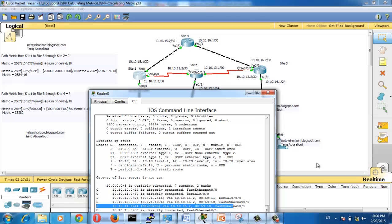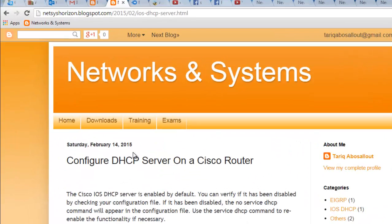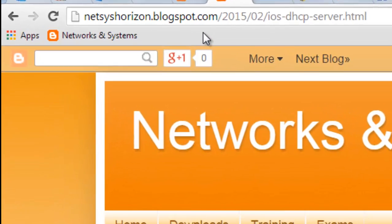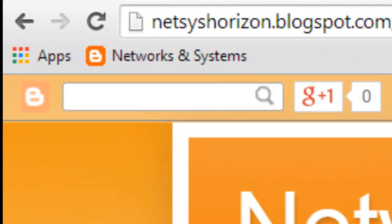The goal of this video is done. I will show how to configure EIGRP in the upcoming videos. For more videos, visit netseshorizon.plugspot.com. Thank you for watching.